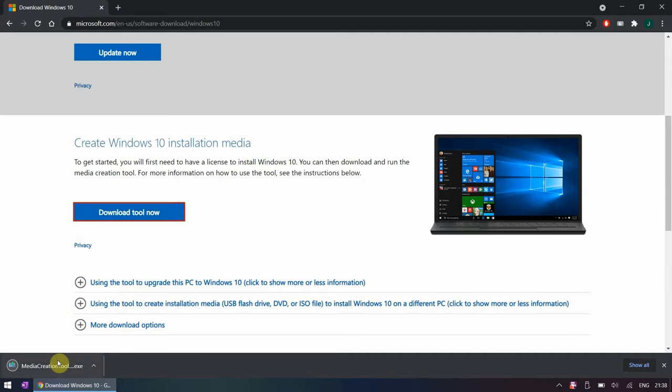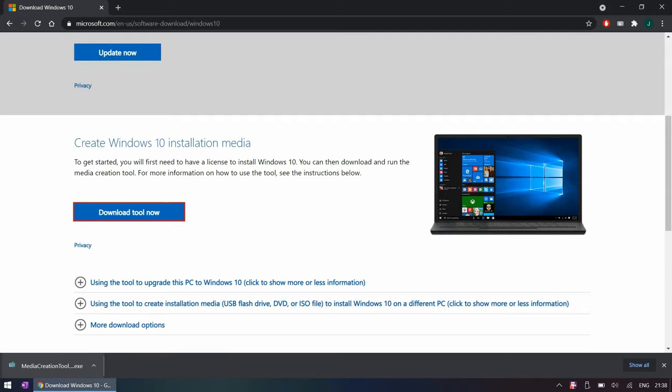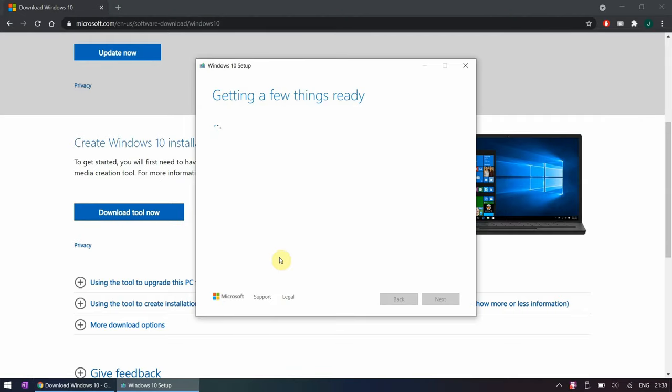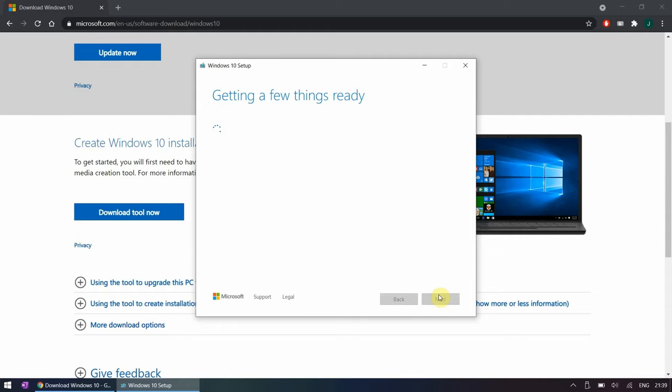Once the file is downloaded just start the tool and wait for it to initialize. In the meanwhile you can insert the USB drive which you plan to use.